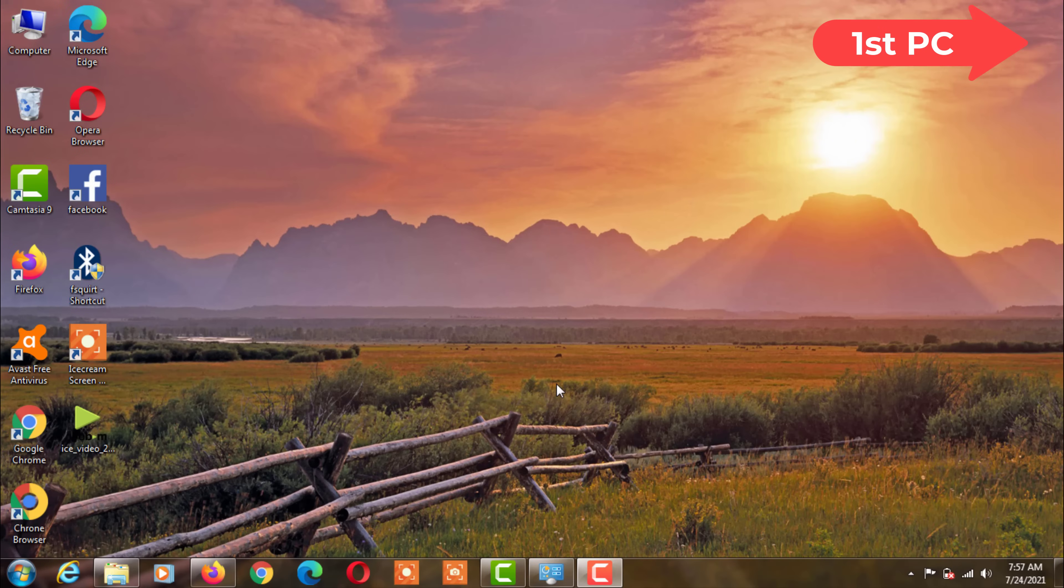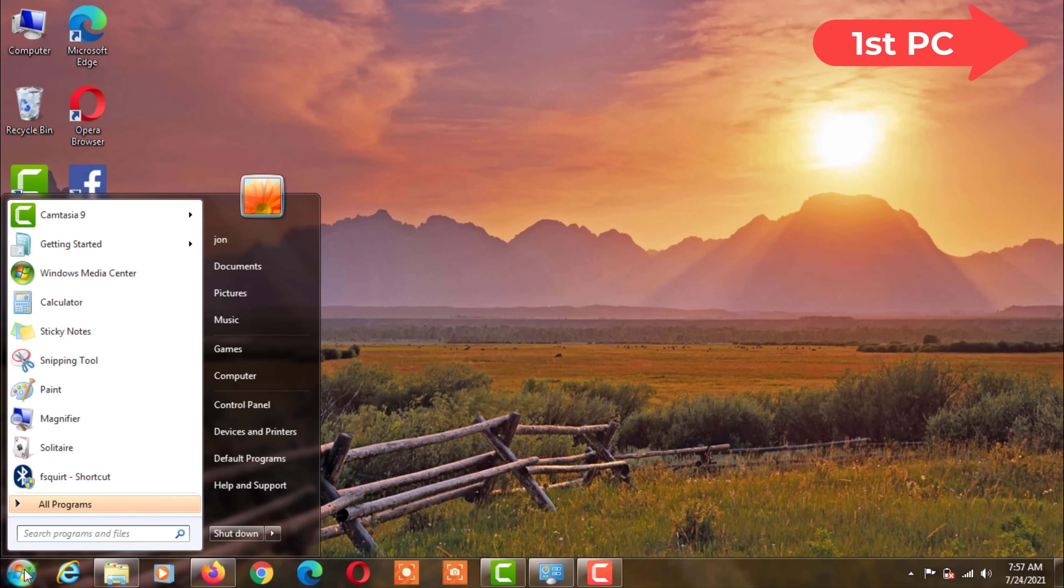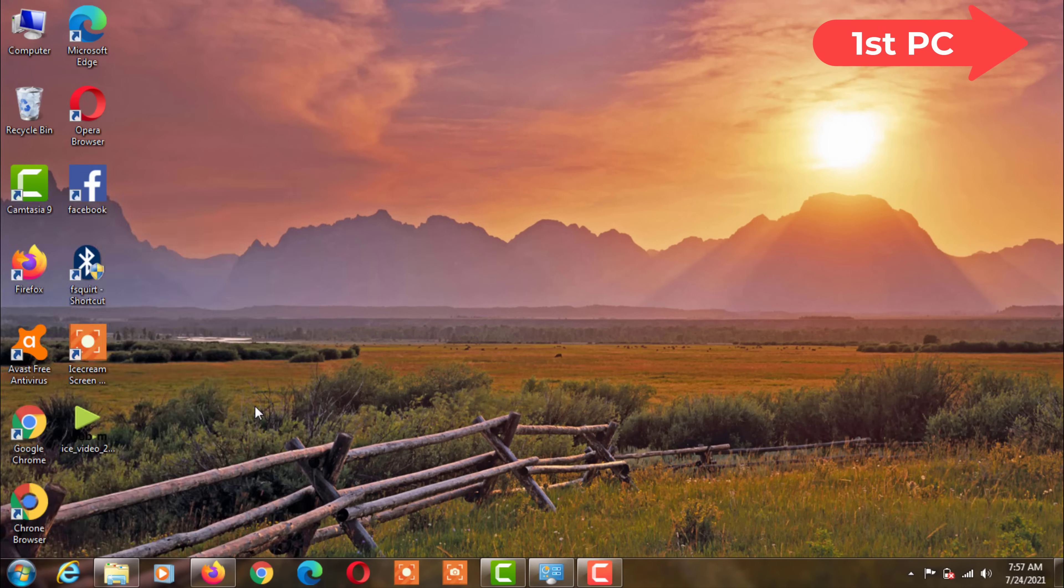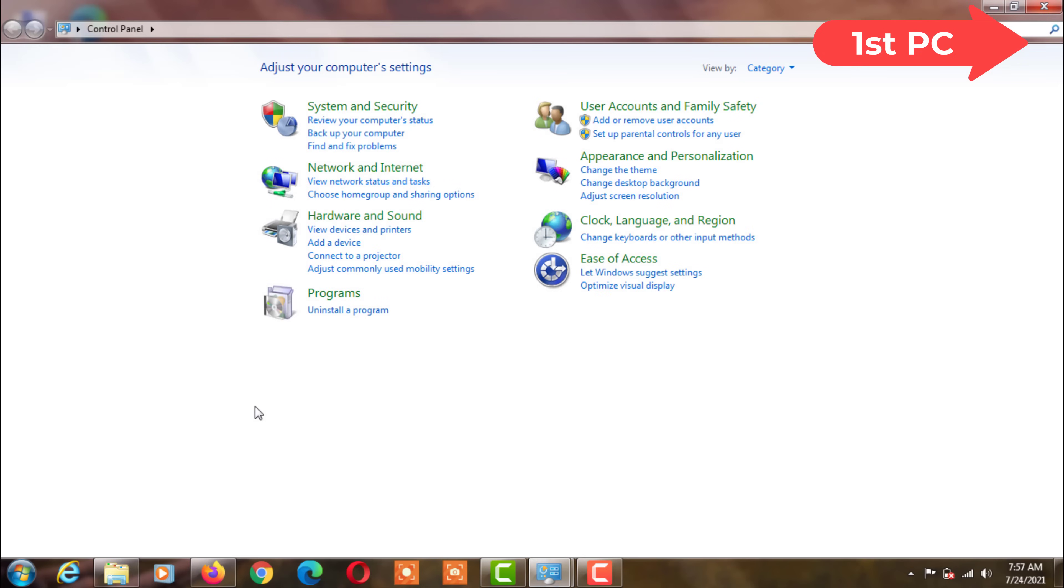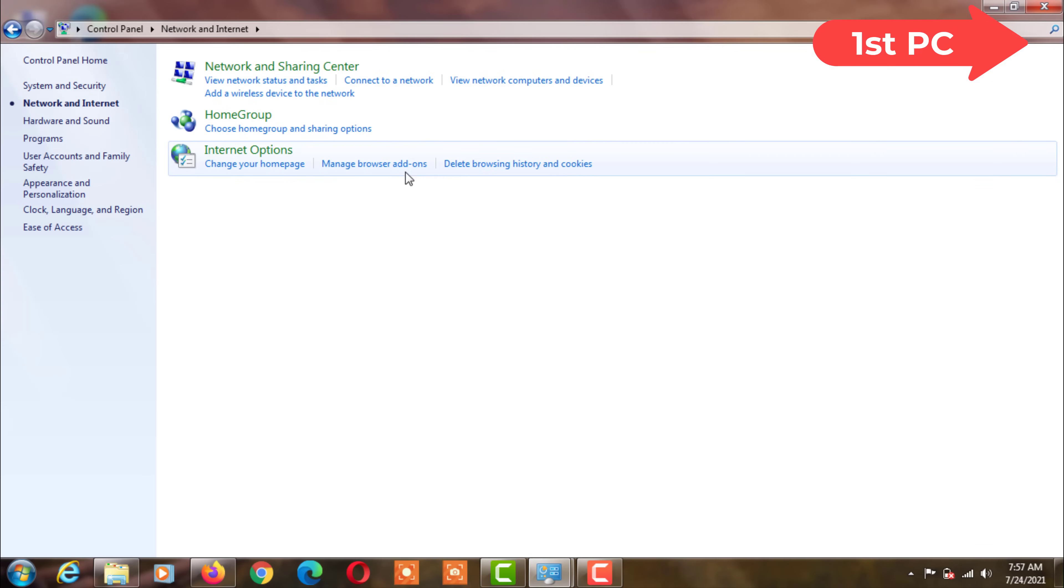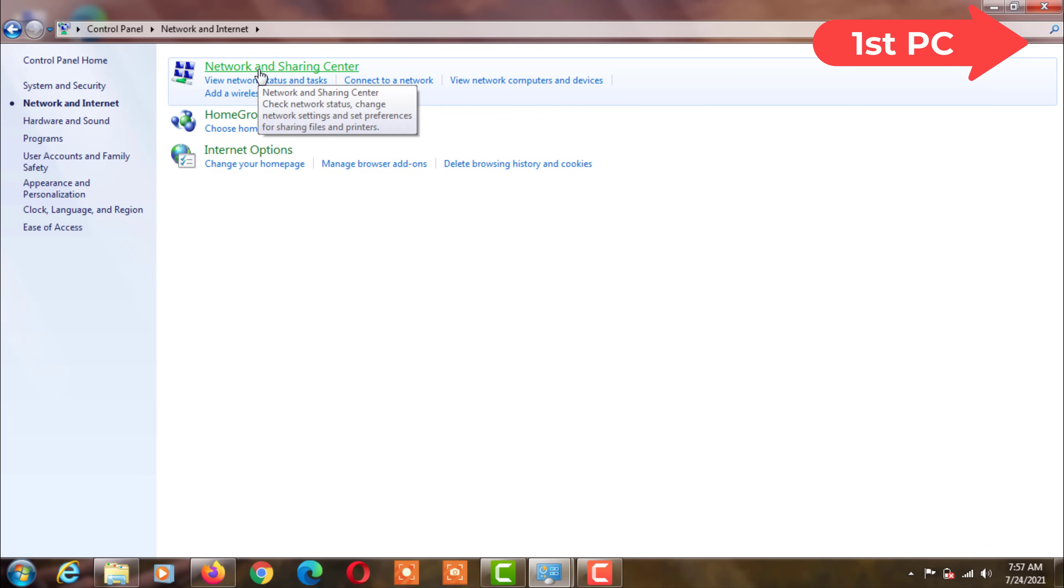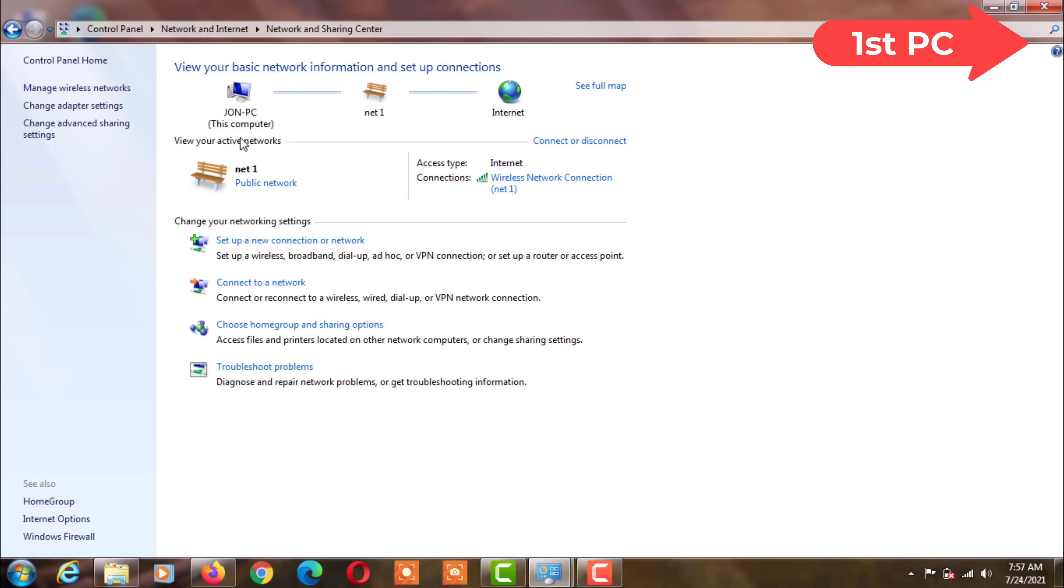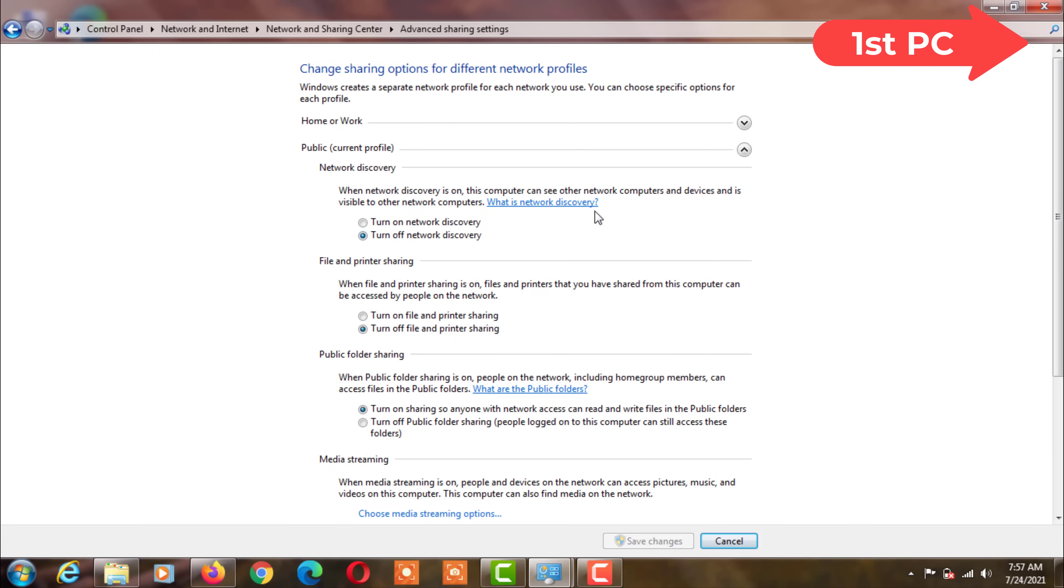This is my first PC. Go to Computer Control Panel. Then click on Network and Sharing. Then click on Change Advanced Sharing Settings.